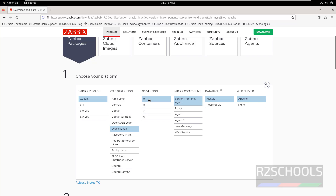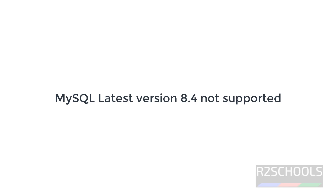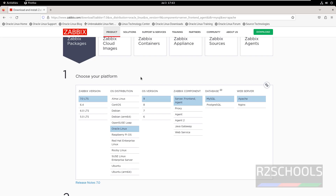Select the ZBIX component. I am going to install ZBIX server, frontend, and agent. For the database, we can use either MySQL or PostgreSQL. For web server, Apache or Nginx. In this video, I am going to use MySQL 8.0.36 and Apache. Note: at the time of making this video, MySQL 8.4 or later versions won't support ZBIX 7.0, so we are installing MySQL 8.0.36 or lesser versions.